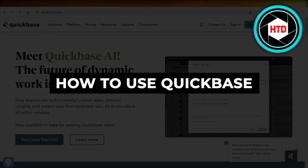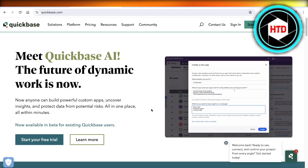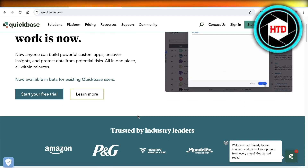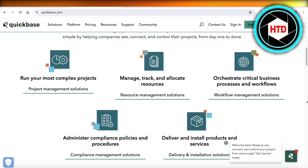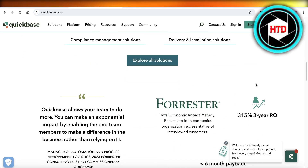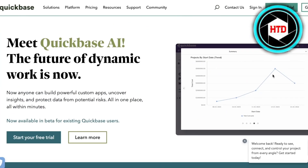Quickbase tutorial: how to use Quickbase. Hey guys, welcome back. In this video I'll show you how you can get started with Quickbase and their recently integrated AI features. This can help you in managing your time better and setting more goals for your business or your projects.